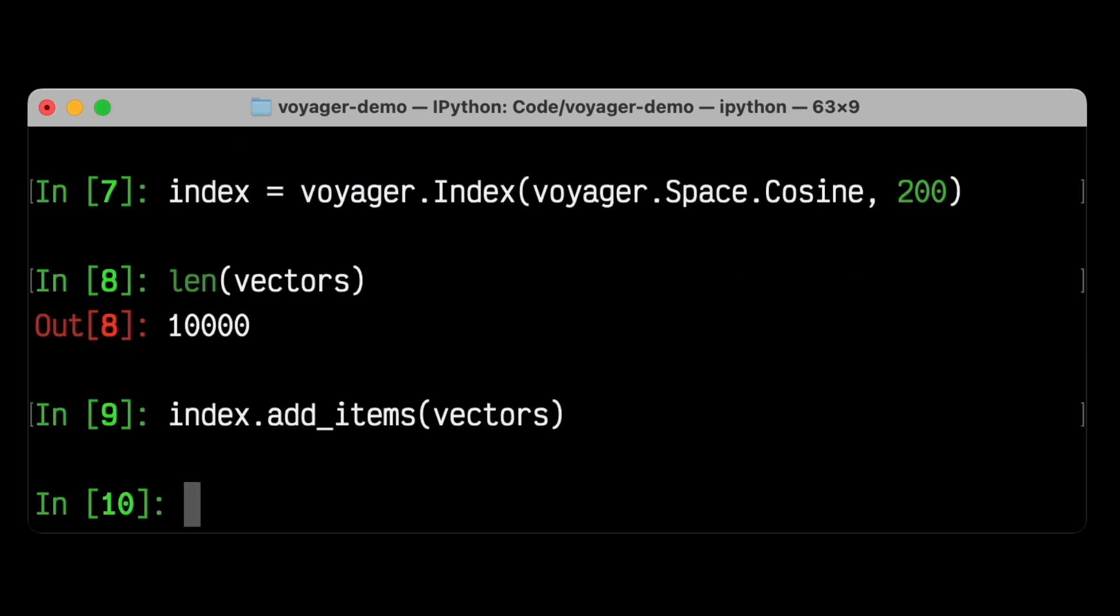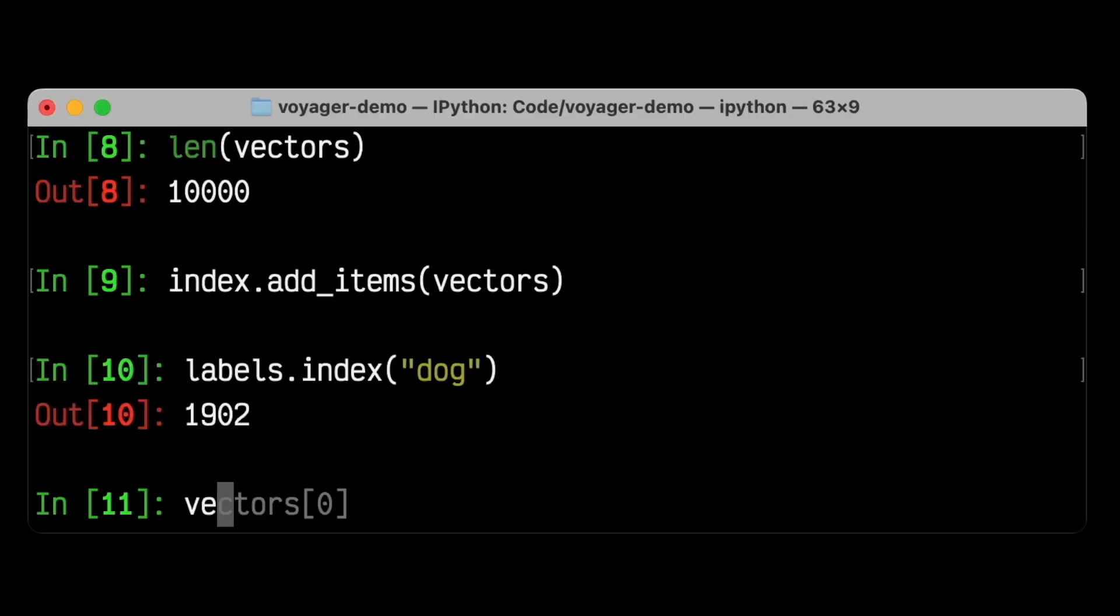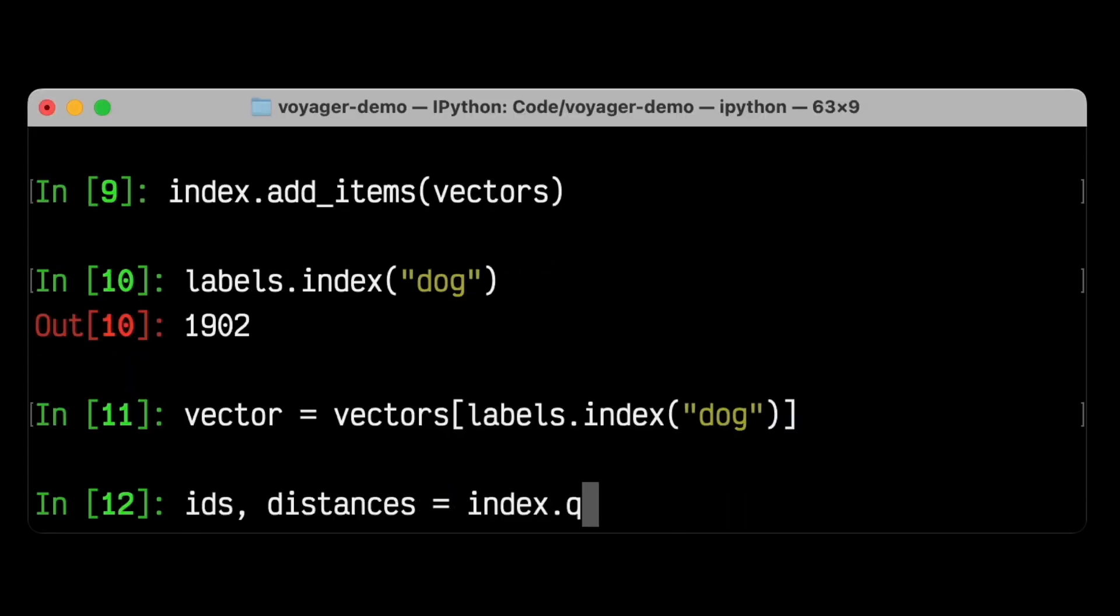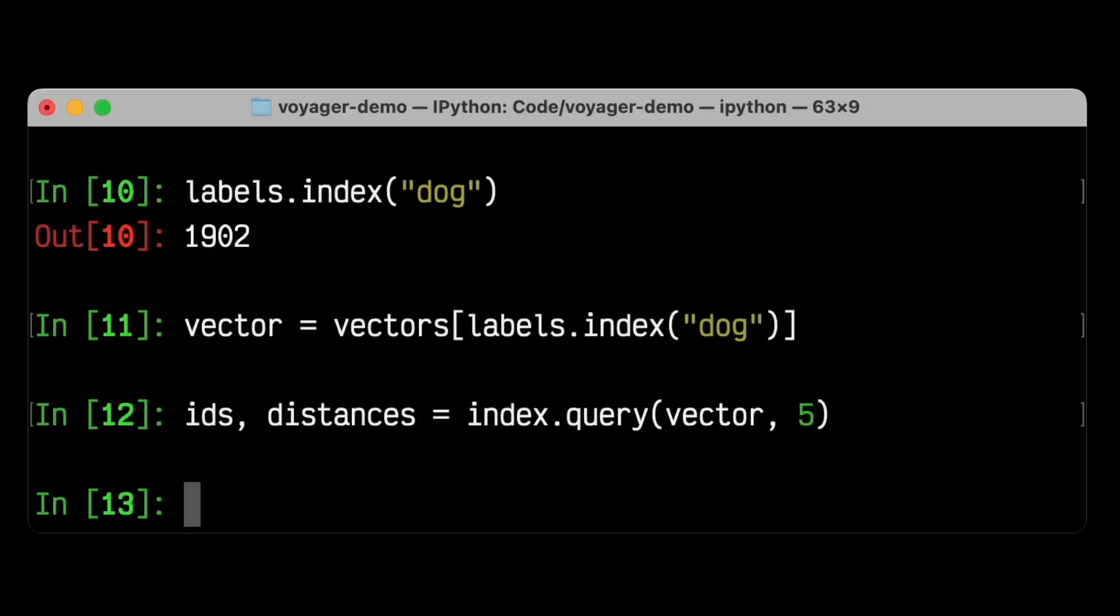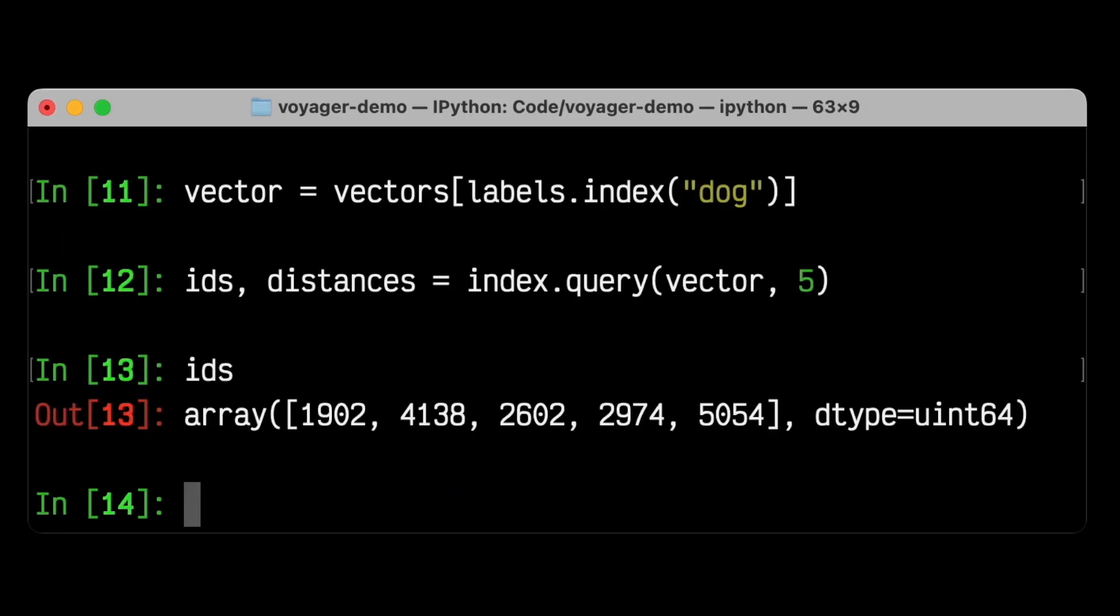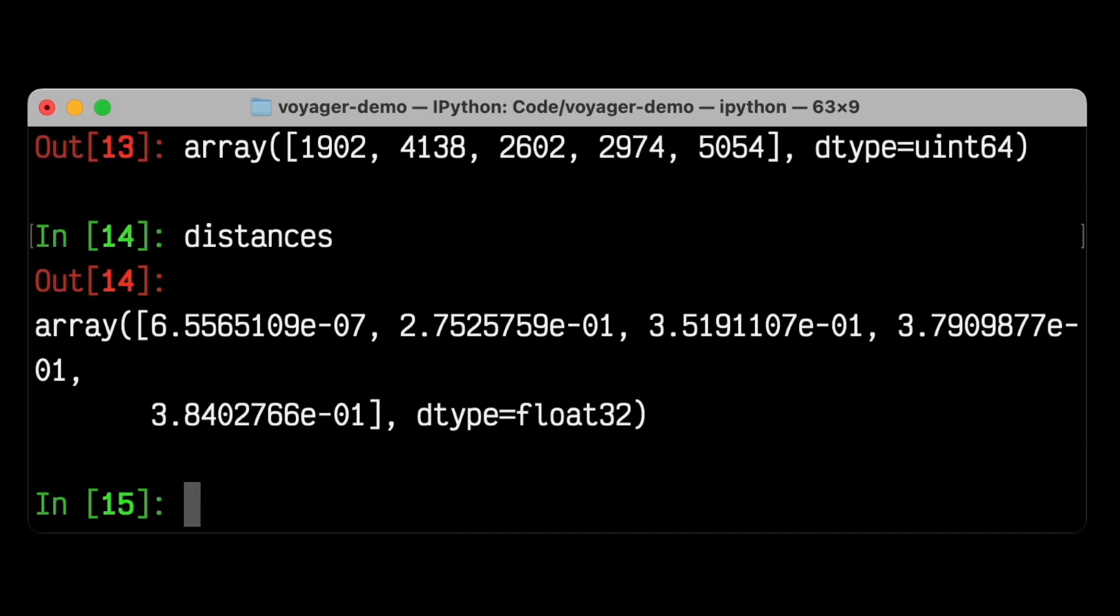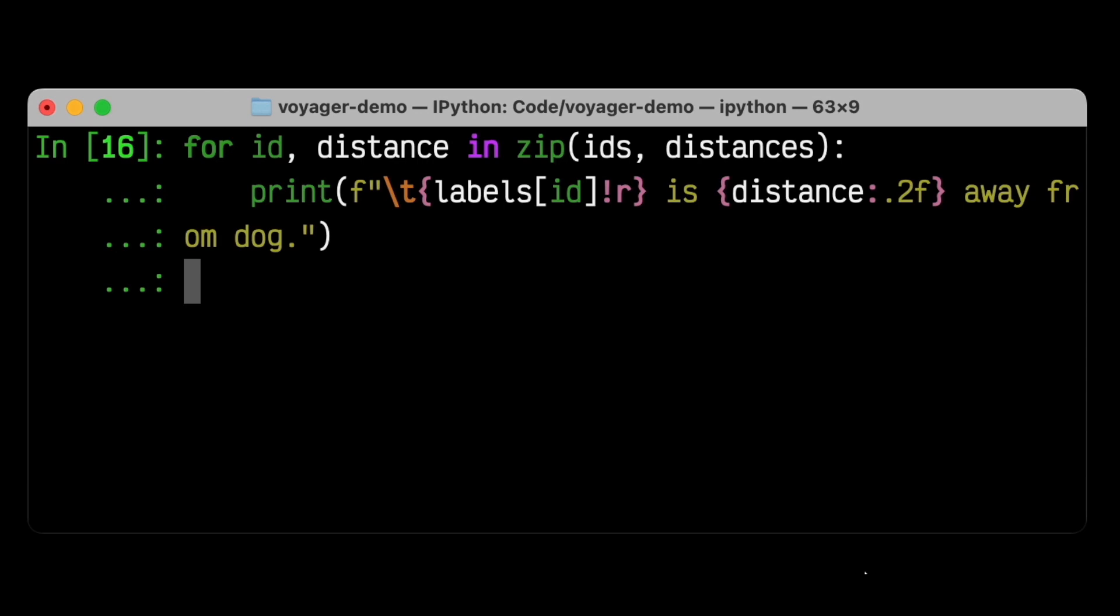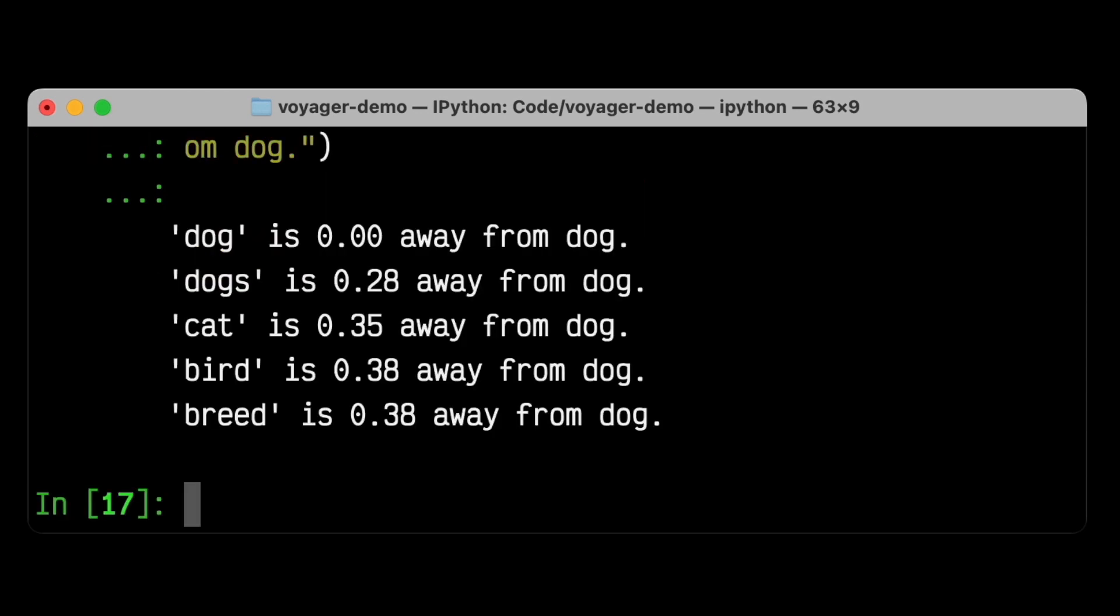And then we can query the index. To test out Voyager, let's find the vector that corresponds to the word dog. We then pass this vector into the query method of our index, and we get back a list of results that are similar to the word dog. Each result consists of an ID for the vector and its distance to the word dog. Then in two lines of Python, we can take these results and print out which words they correspond to. The word dog is zero distance away from the word dog, which we might expect because their embeddings are identical. But the word dogs, plural, is a little bit away from the word dog, then we see that the word cat is further away, bird is even further, and breed, meaning like the breed of a dog, is even further away still.